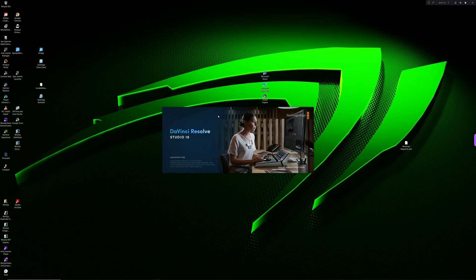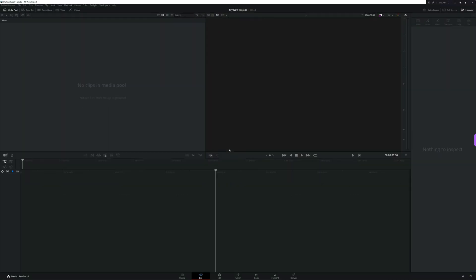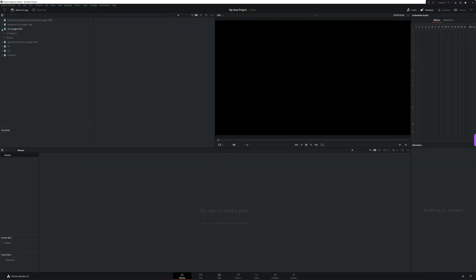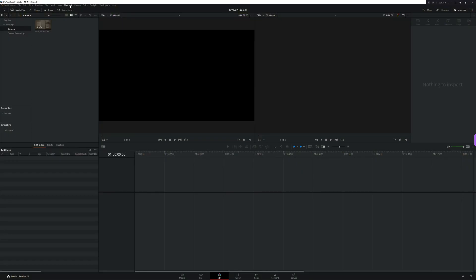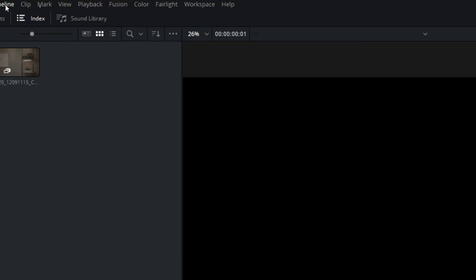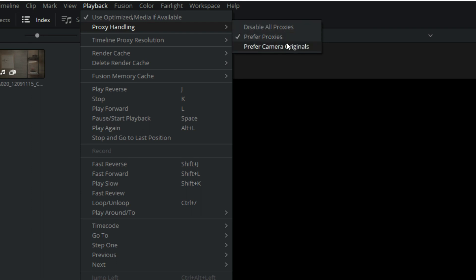Once you've created your proxies, you're free to open up Resolve, start a new project, and get to work. Proxies are really good for laying out your timeline, but not so good for doing VFX compositing or color grading — for that, you'll want the full resolution files. Luckily, it's super easy to switch between the two. All you have to do is click 'Playback' in the top menu, go to 'Proxy Handling,' and then select 'Prefer Proxies' or 'Prefer Camera Originals.' Easy peasy.